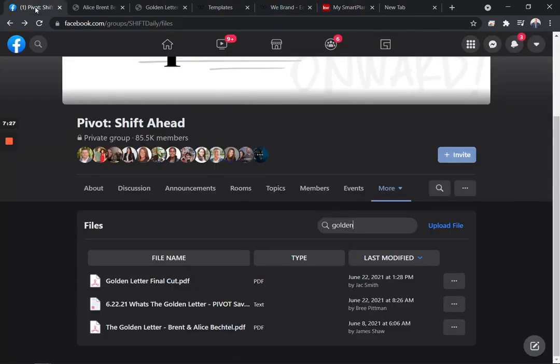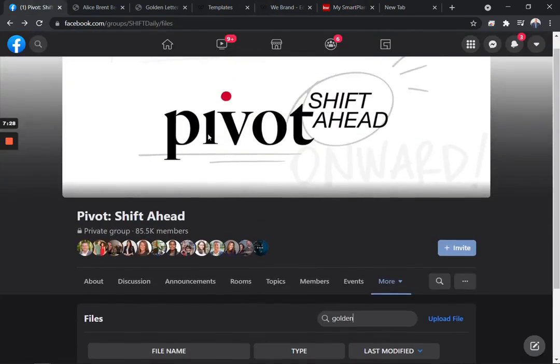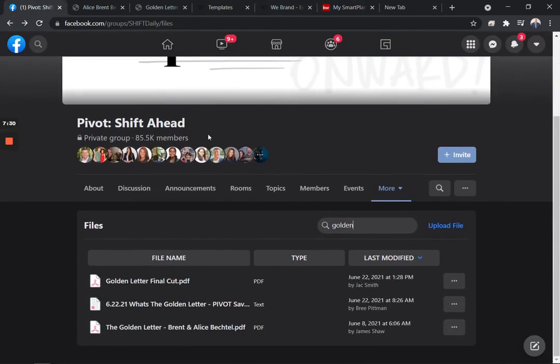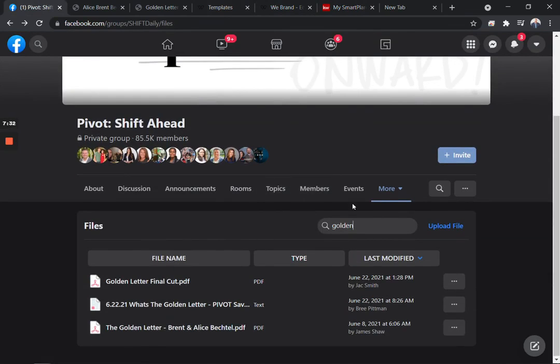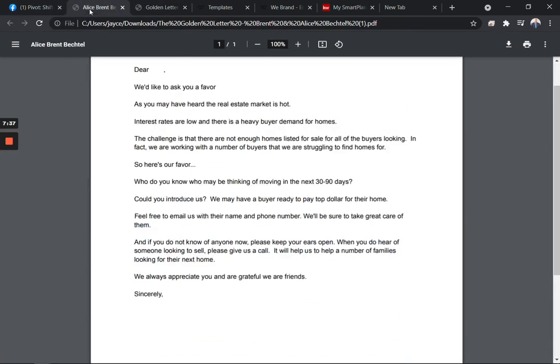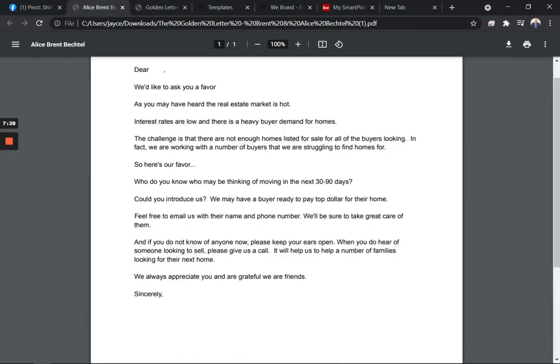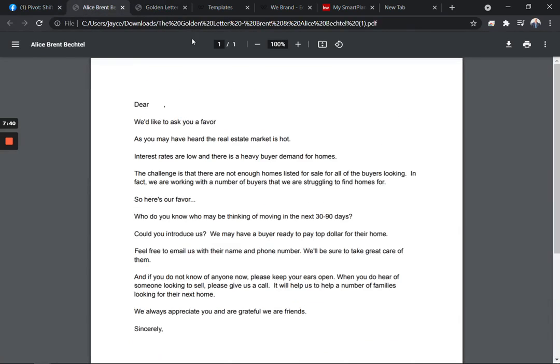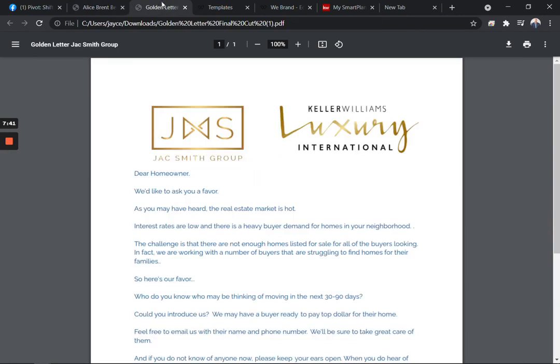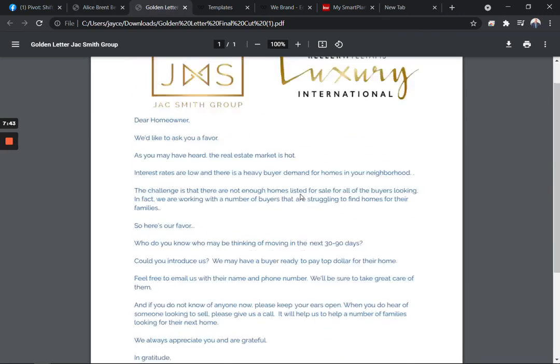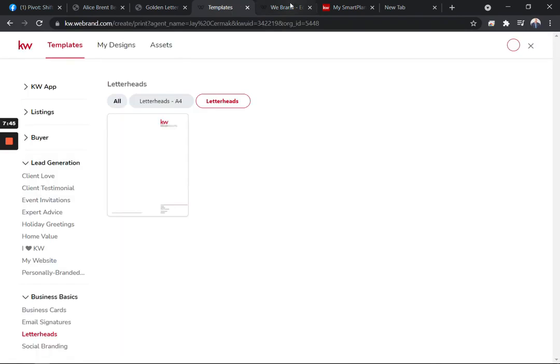So as a recap, come to the Pivot Shift Ahead group. We would love to have you be a member, join us in our community. You can go to file and look for the golden letter. You will find these two examples. This one is really a print and ready to go. This one's got some branding to give you an idea of how to enhance yours. And as I've shared, I've actually done this in designs as well. I made my own version of the same thing.